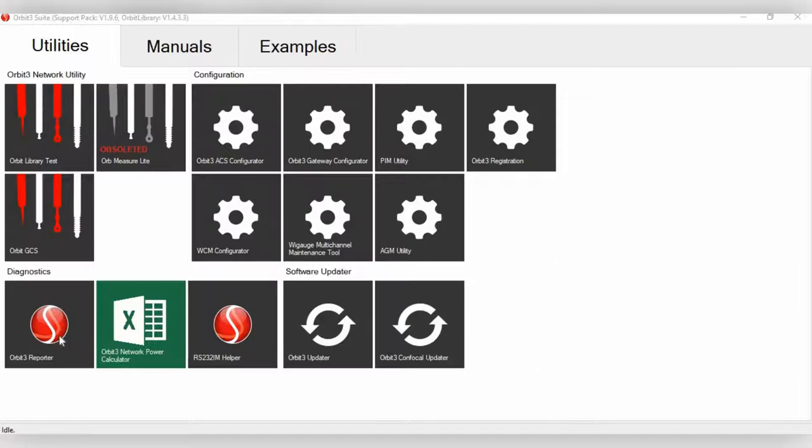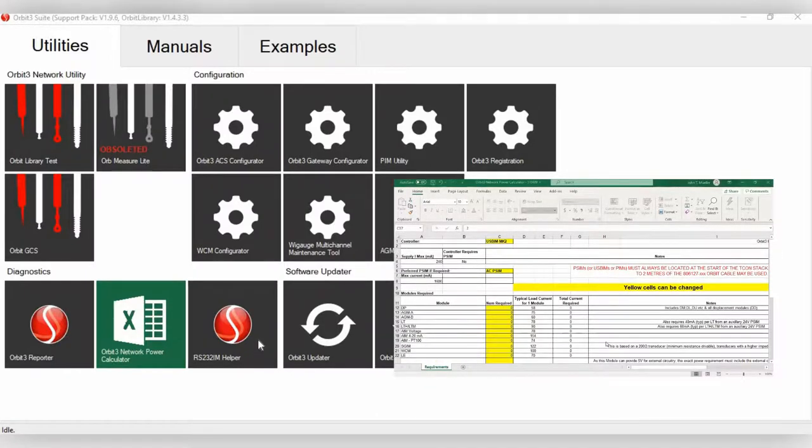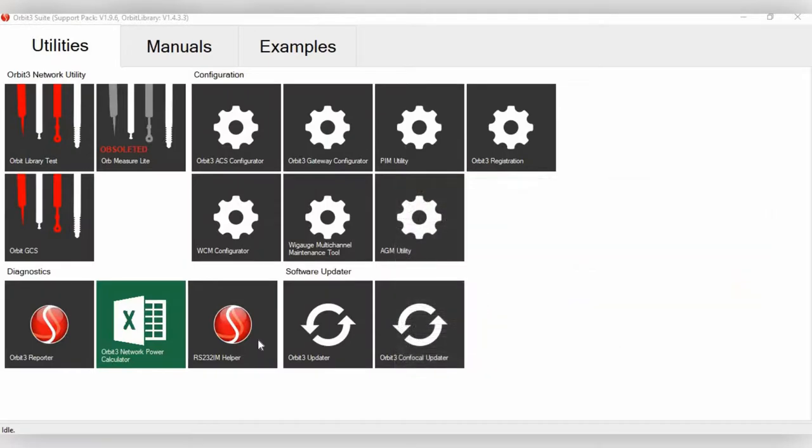For the Orbit 3 Reporter, this basically gives a diagnostic of the interface modules and all the different digital probes and modules that you have hooked up to the network. You also have the Orbit 3 Network Power Calculator. Again, this is for the power supply interface modules. And then you have the RS-232 Interface Module Helper. This is for if you're using the RS-232 Interface Module.